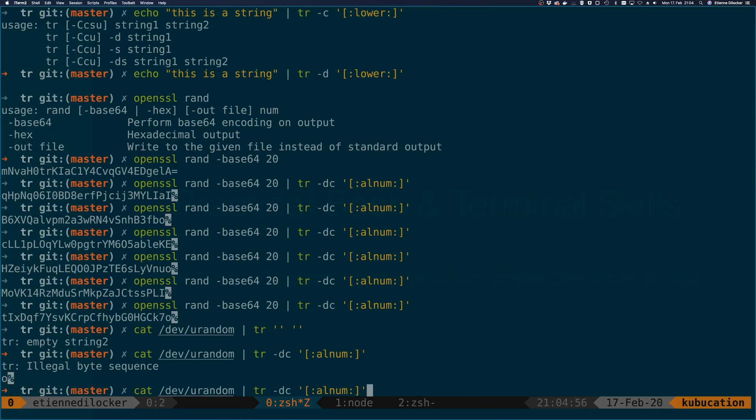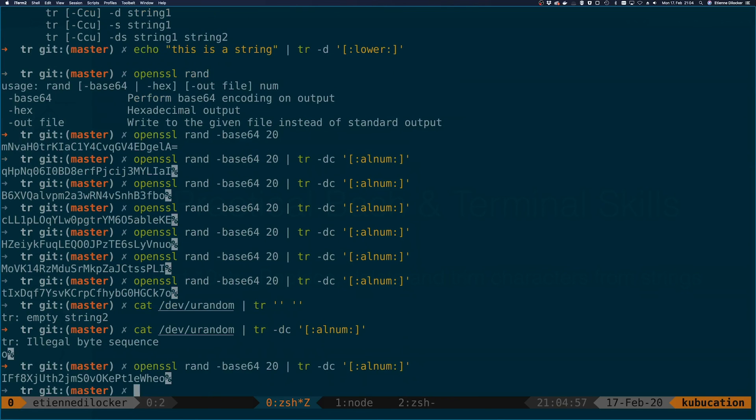So in this case it's super helpful to use the openssl command to generate a random string that works also on the Mac. But of course it means you need to have openssl installed.